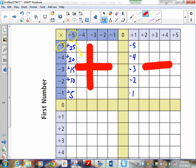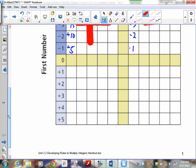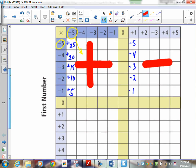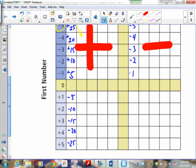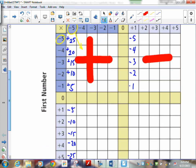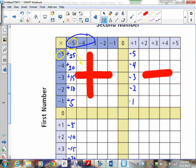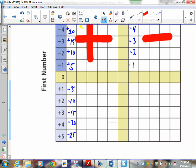When you go down to the bottom on the left-hand side, you're going to go positive 2 and you're multiplying by the numbers up top, which are negative. So positive 1 times negative 5 is negative 5. Positive 2 times negative 5 is negative 10, negative 15, negative 20, negative 25. What I want you to understand is that a negative times a positive gives you a negative.